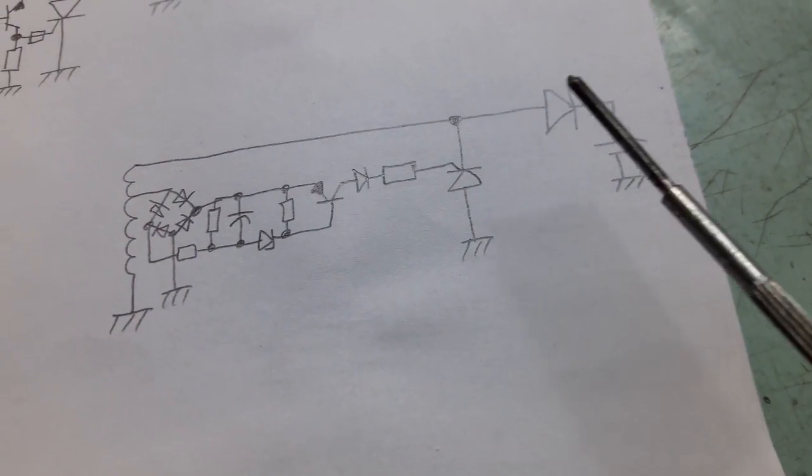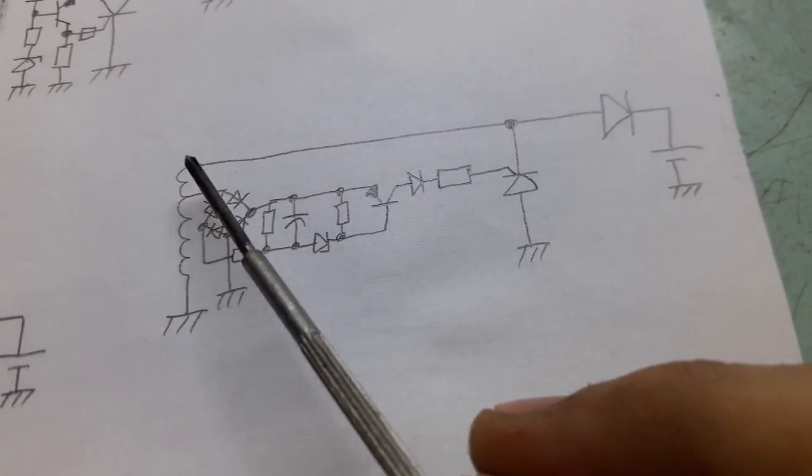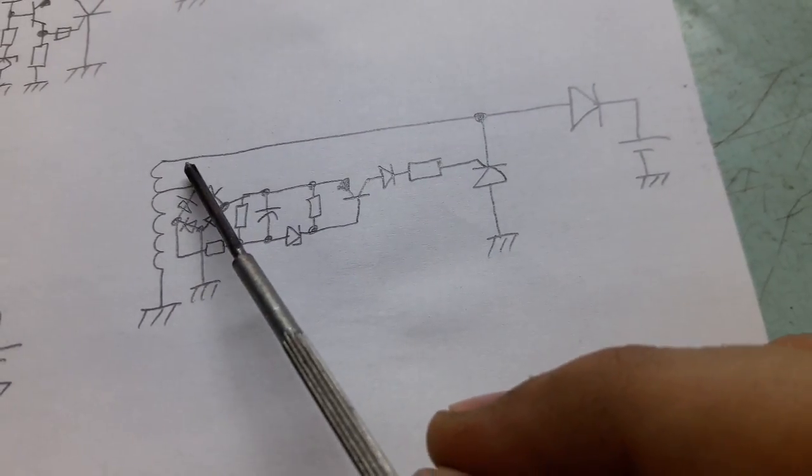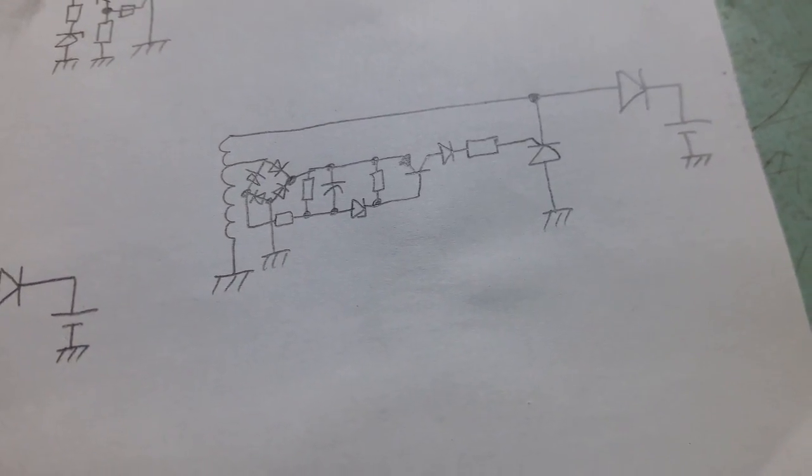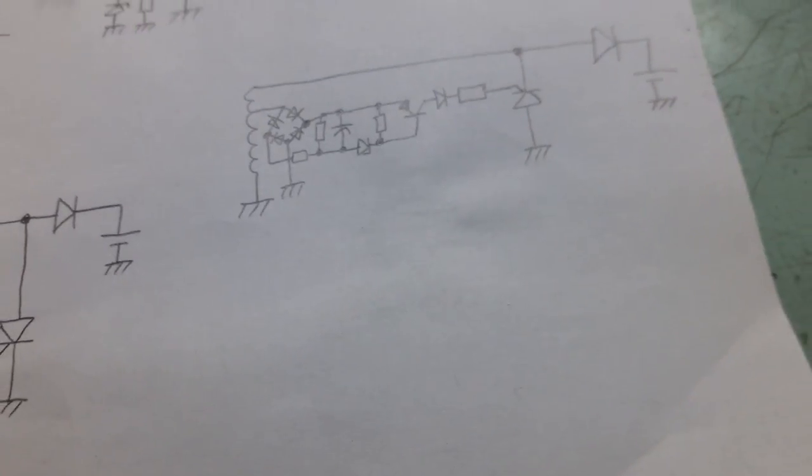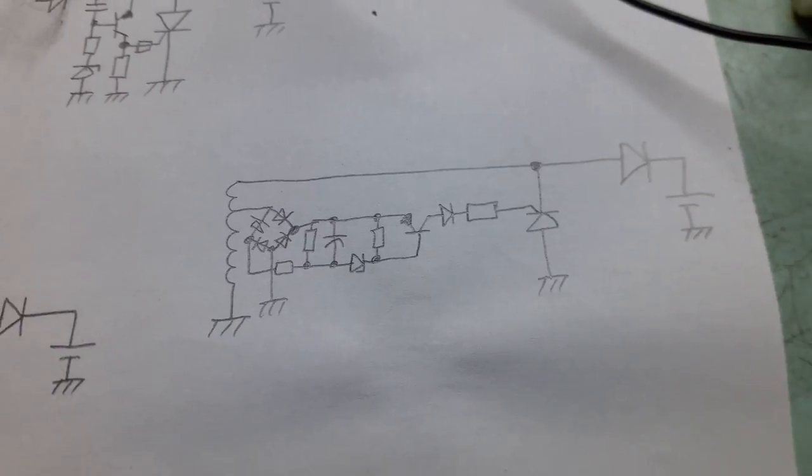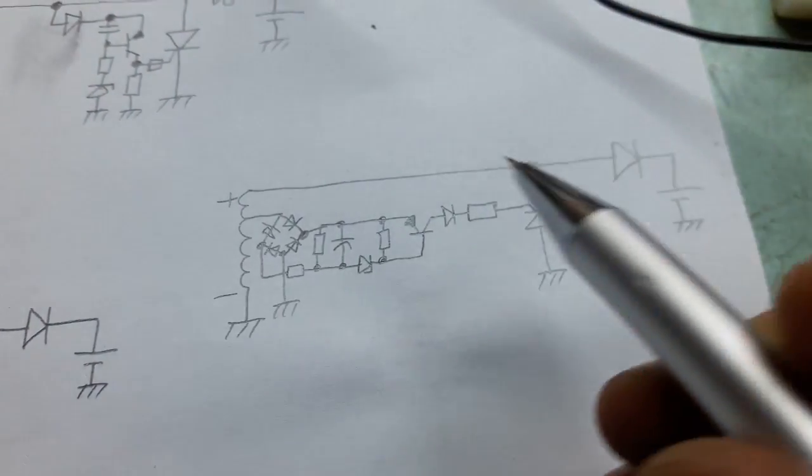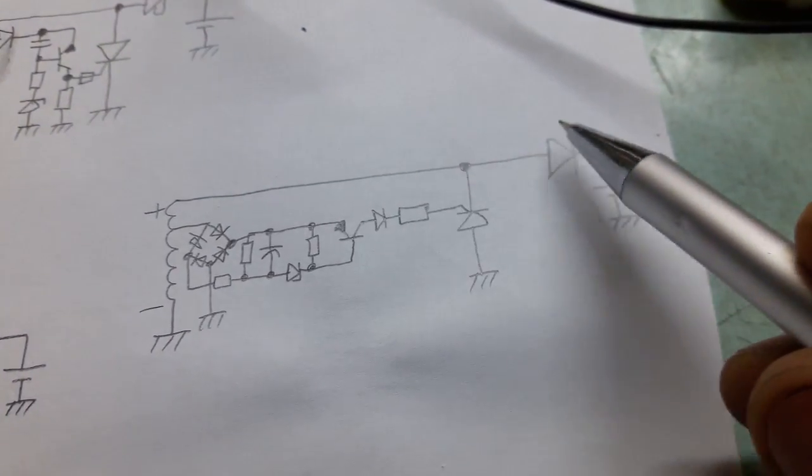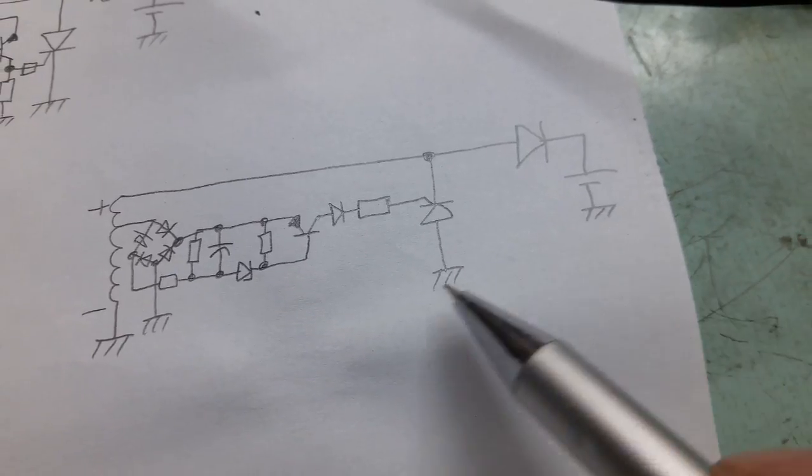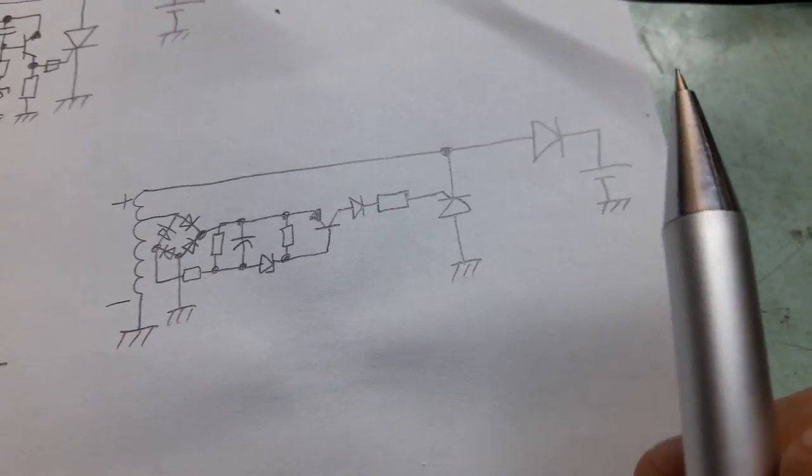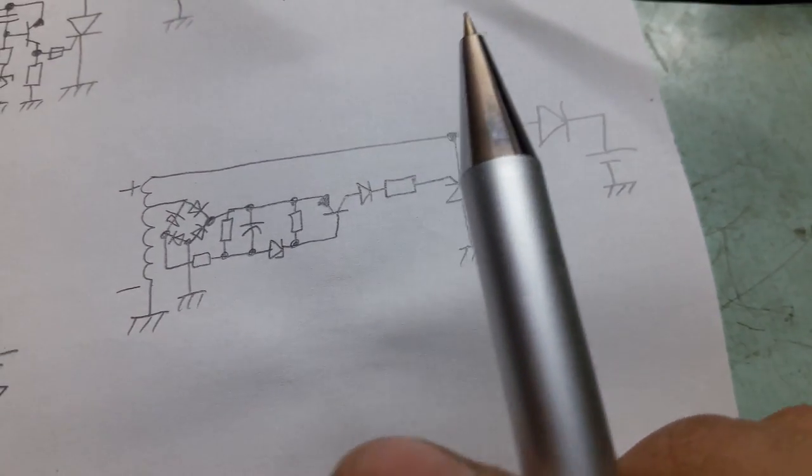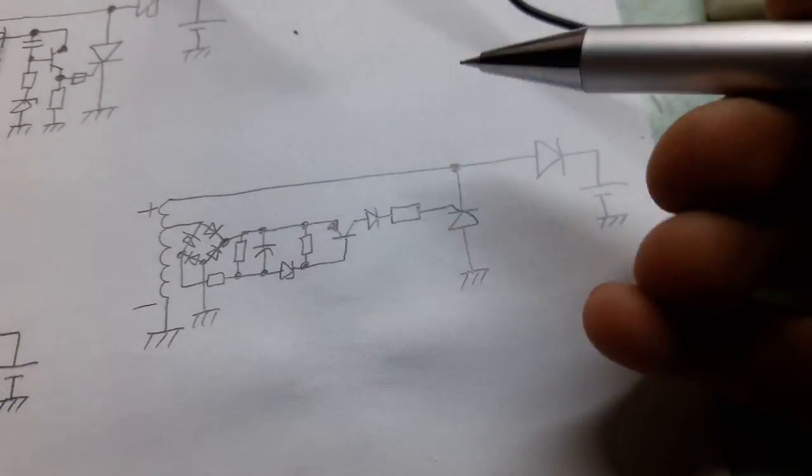But the important thing is, look which half cycle it's gonna shunt out. The battery charges when this is positive with respect to this end. This end is positive, this end is negative, that's when the battery is gonna be charged. The current will flow like that through the diode into the battery and into the chassis and return back to this end to the winding. Good.